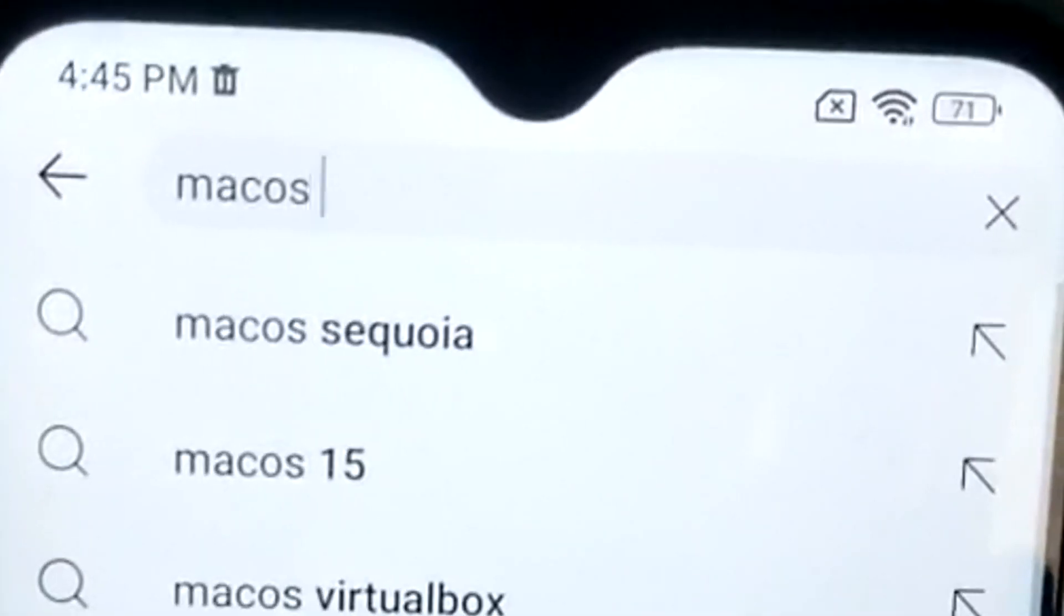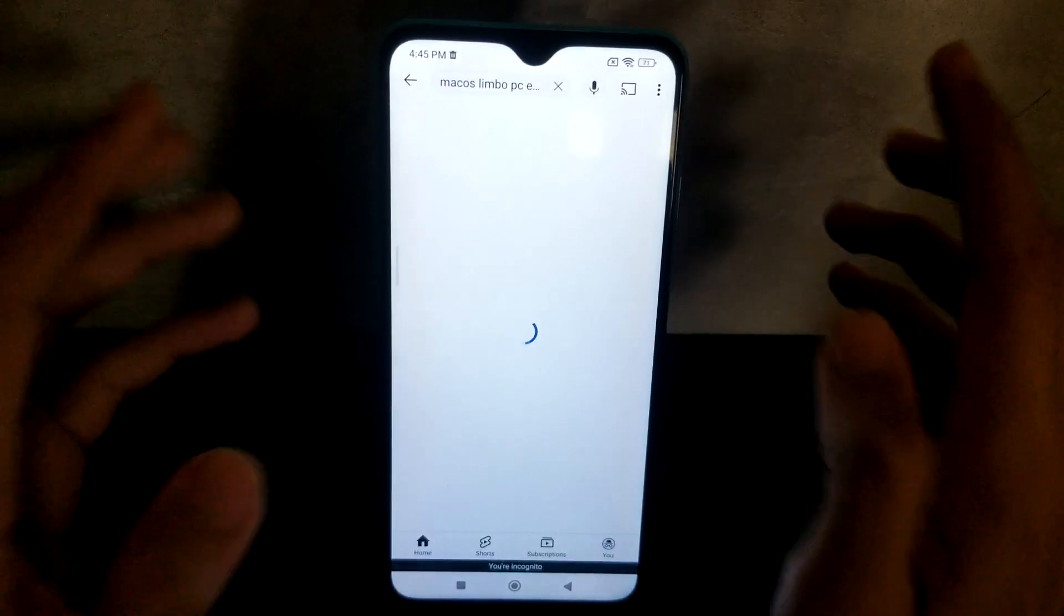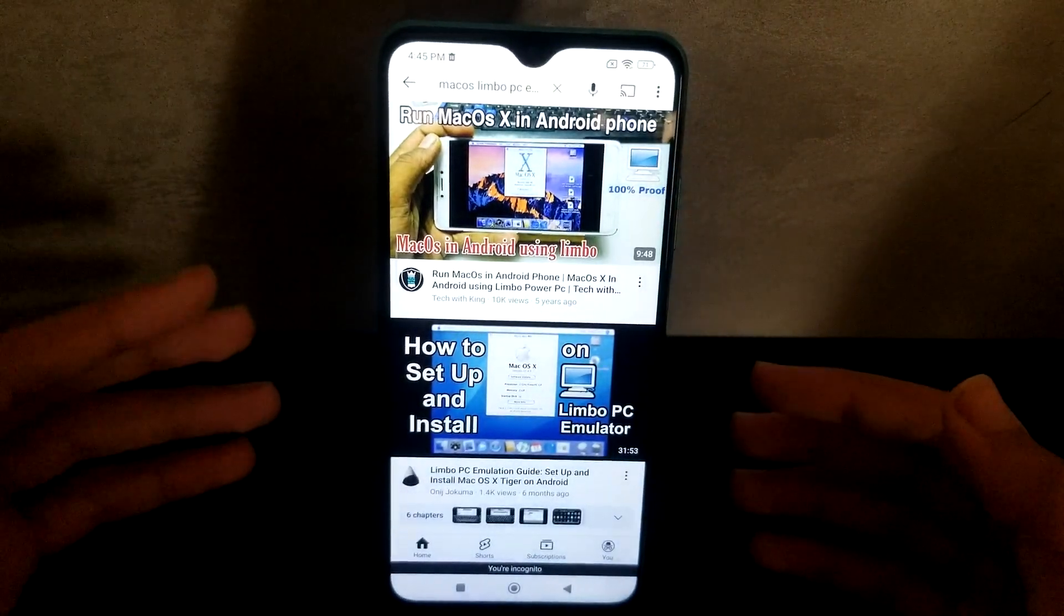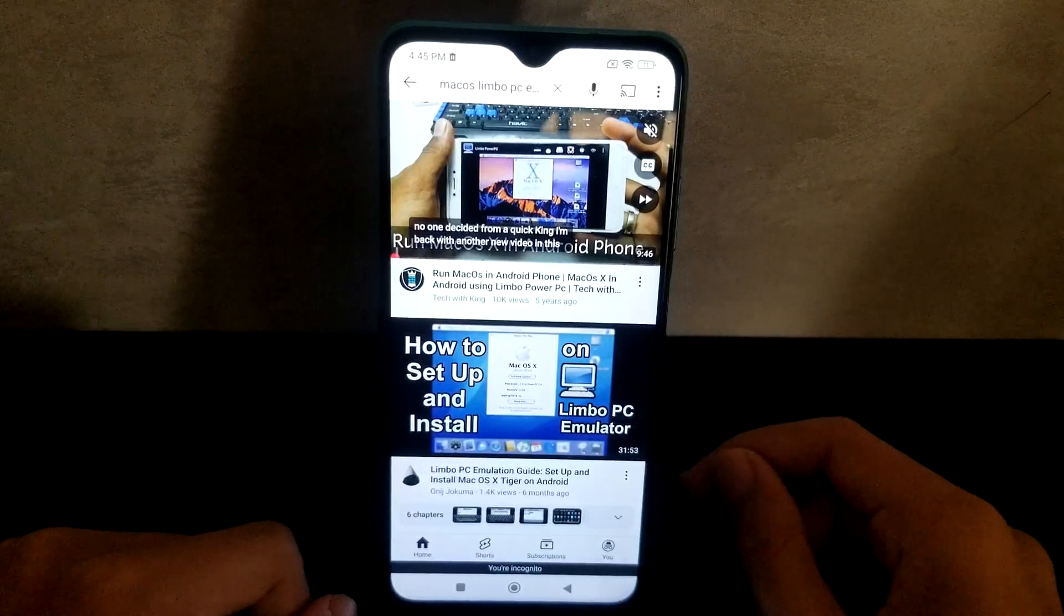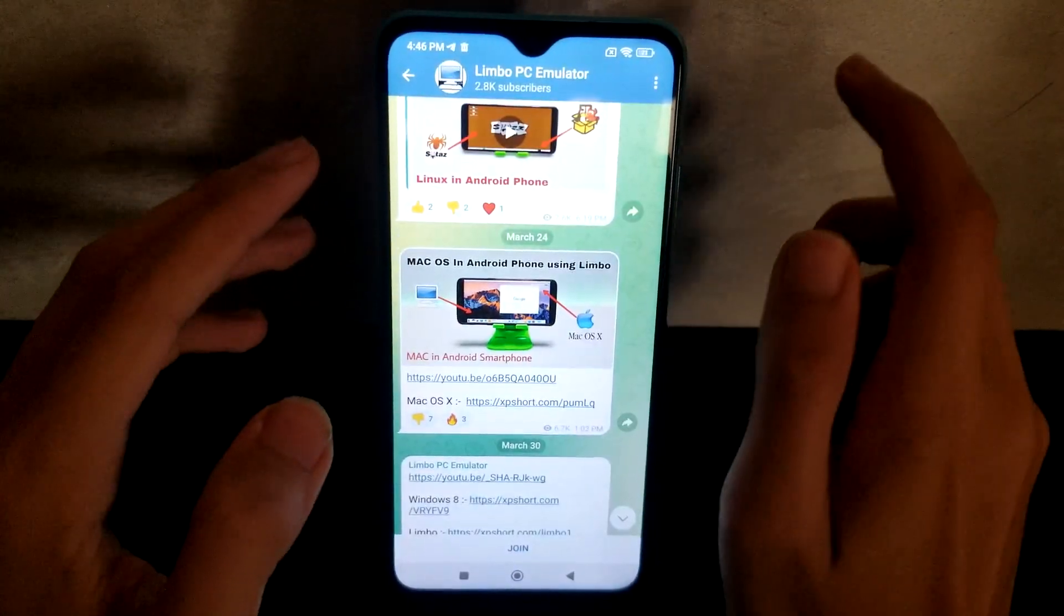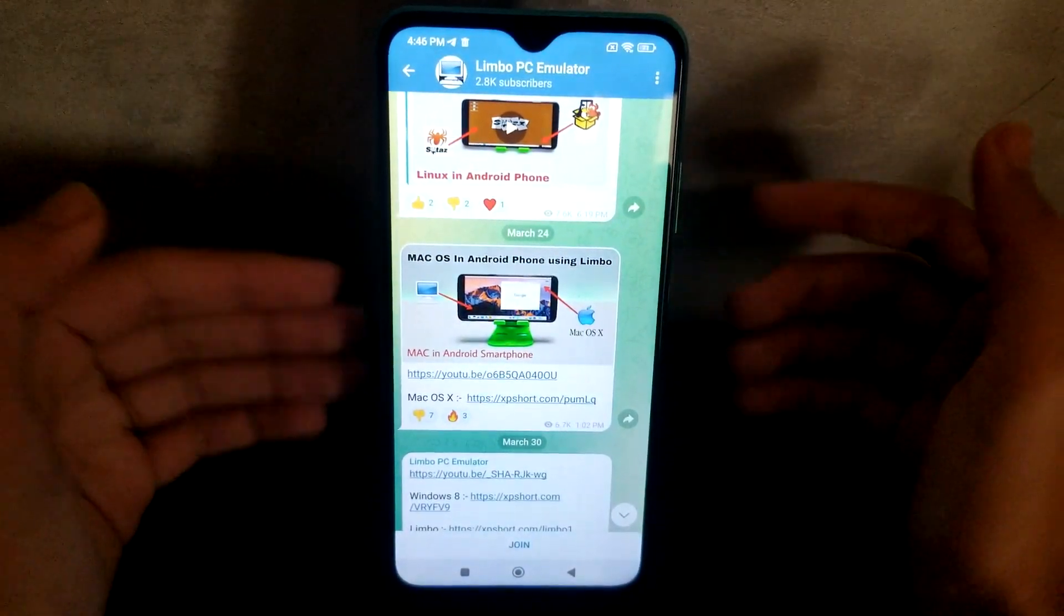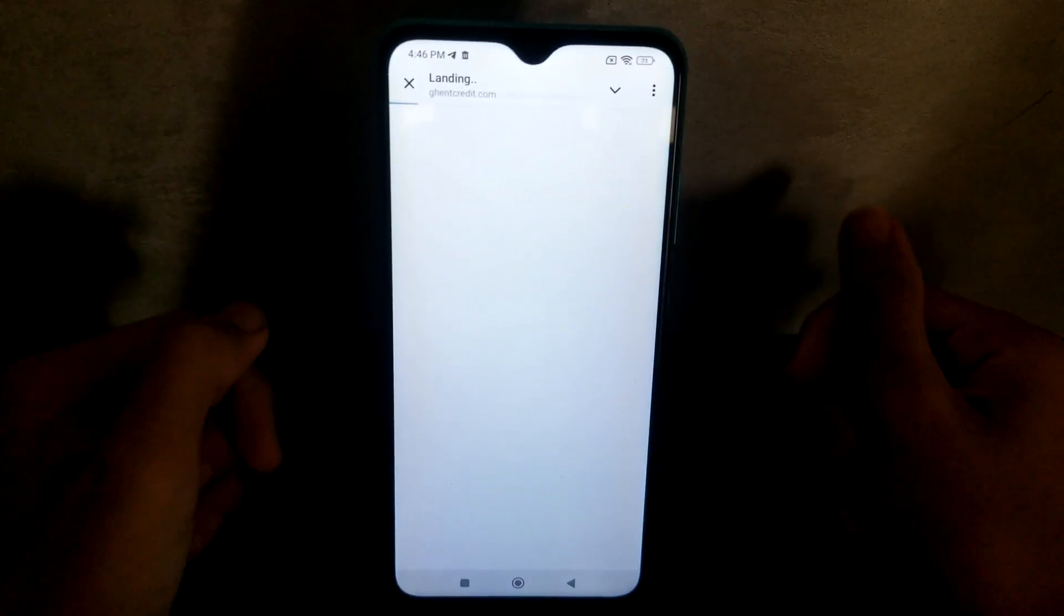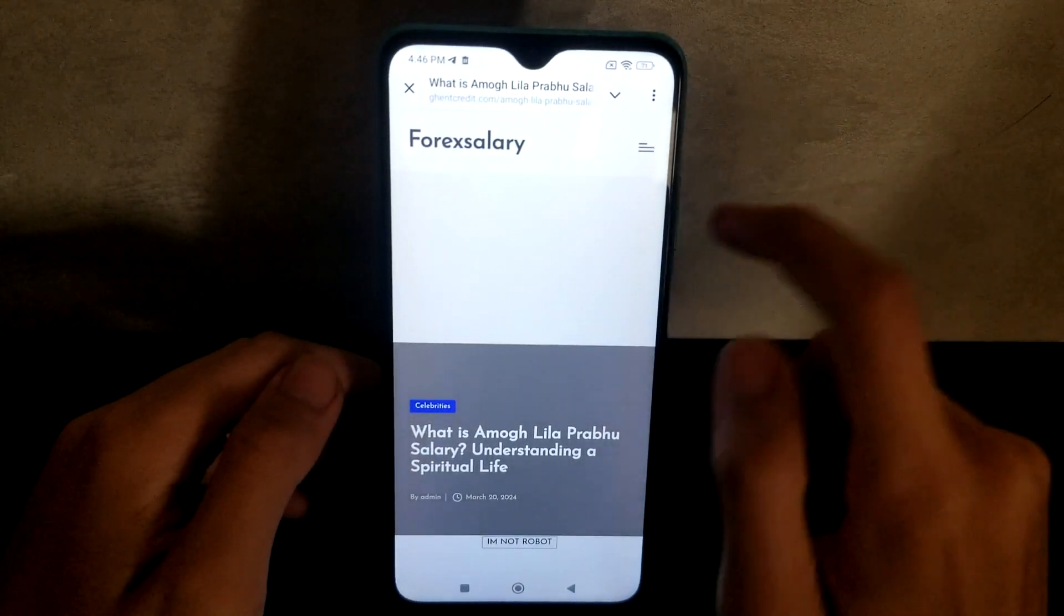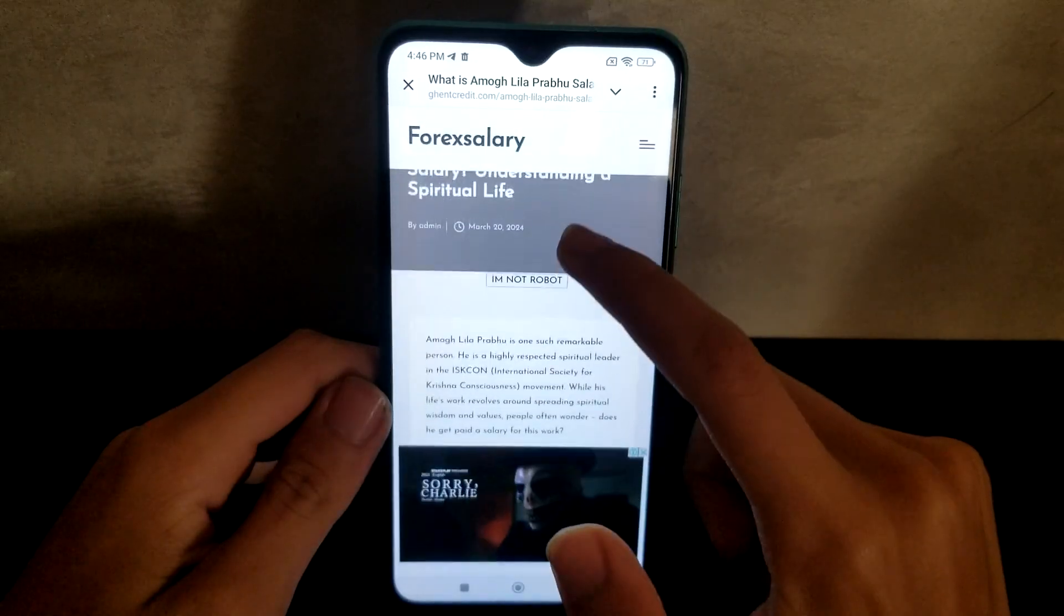Limbo PC emulator is an x86 emulator, so it's pretty much like VMware or VirtualBox but for Android. It seems to be in a Telegram link, so we'll go to this XP short link. Probably gonna be a sketchy site leading me to a million other things.